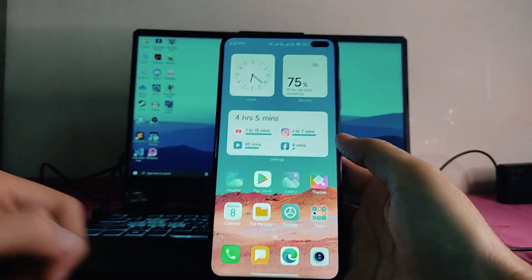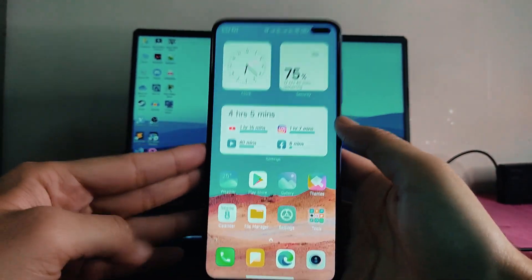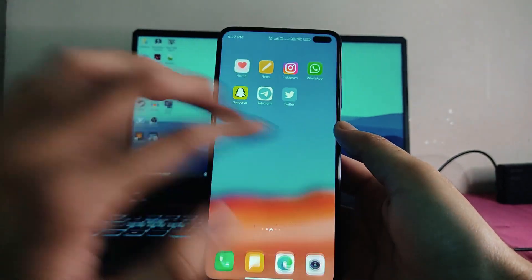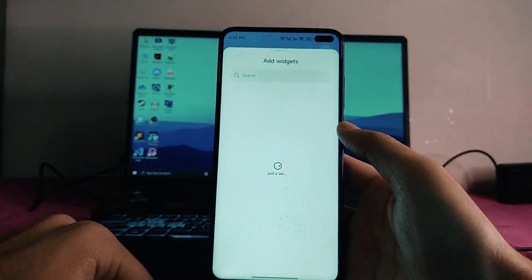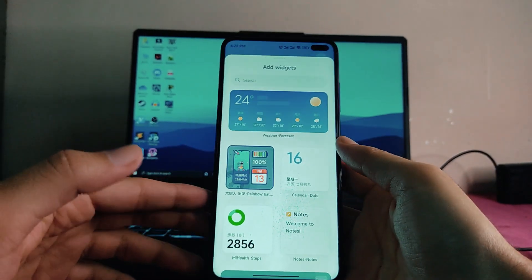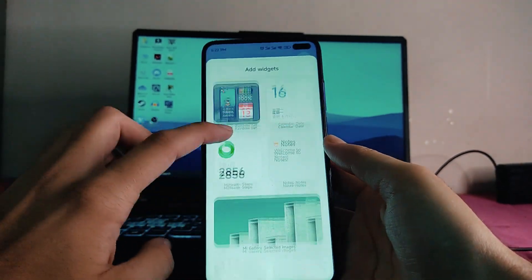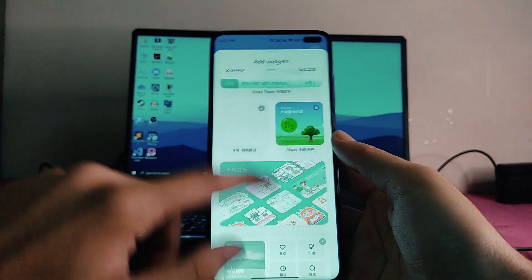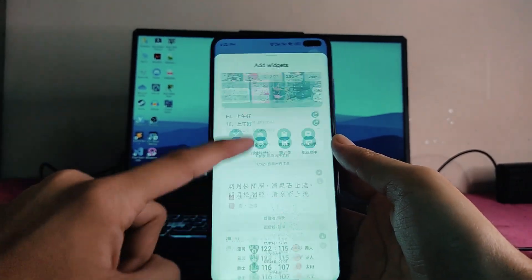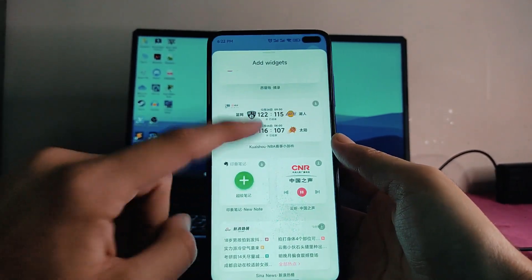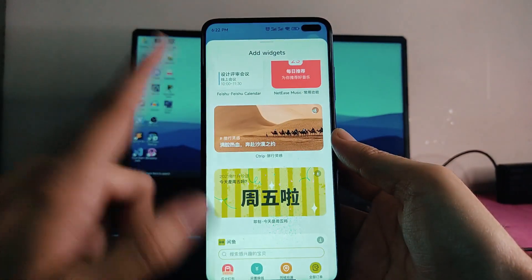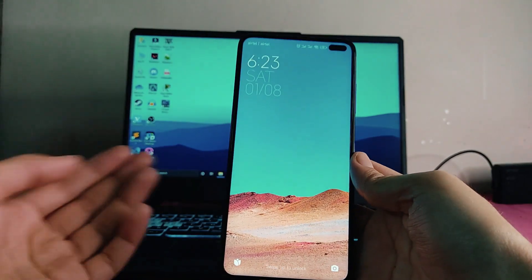Going back to the home screen, these are all the widgets now available. Going to the widget page, there is an issue — the page loading time is very slow in this ROM. Most of the widgets are available in Chinese, so as you can see, almost all the widgets are displayed in Chinese.